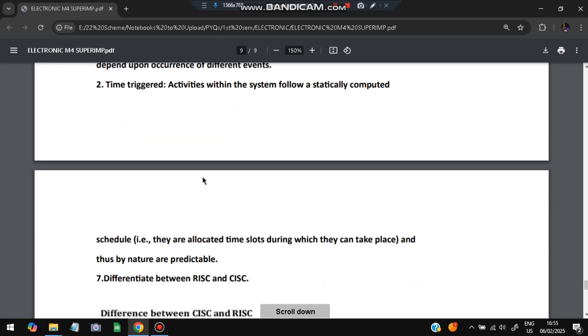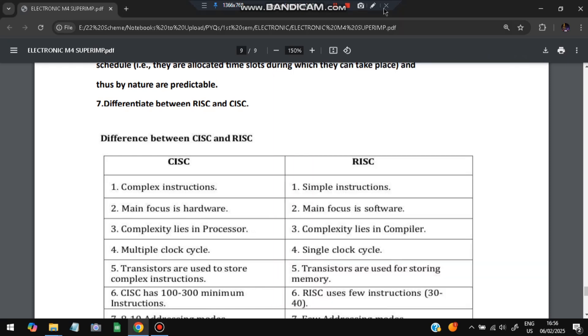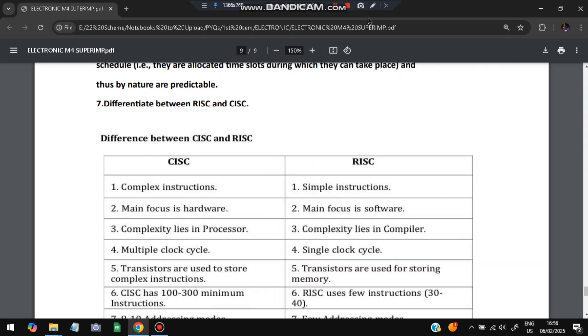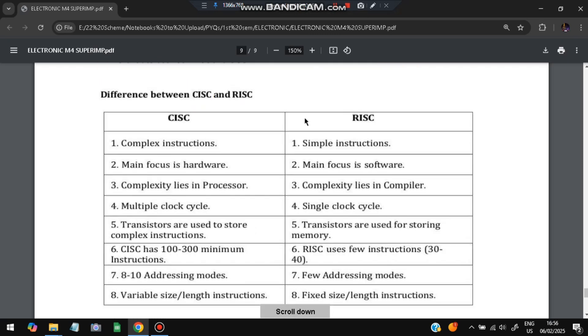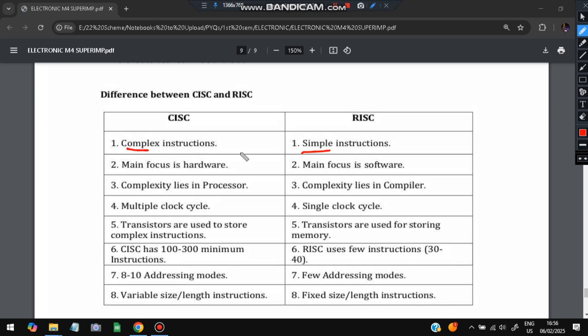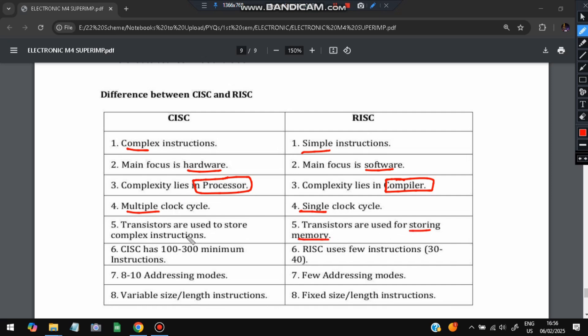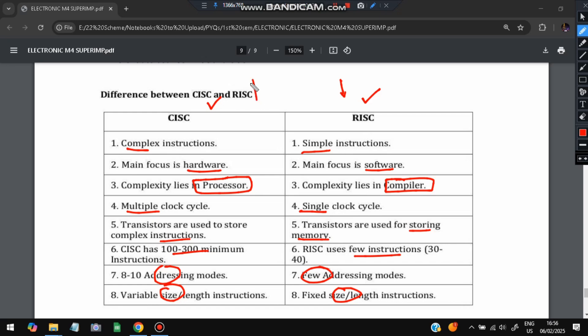The last one is the difference between RISC and CISC. RISC is reduced instruction set computing and CISC is complex instruction set computing. This is a simple one, this is a complex one. This is related to software and this is related to hardware. Here it deals with the compiler and here it deals with the processor. Here it is single clock cycle, here it is multiple clock cycles because it is more complex. And transistors are used for storing memory, here it is used to store instructions. RISC uses fewer instructions, here it uses more instructions. Fewer addressing modes versus more addressing modes. Fixed size length versus variable size length means this is first version, this is second version, this is lower and this is higher.